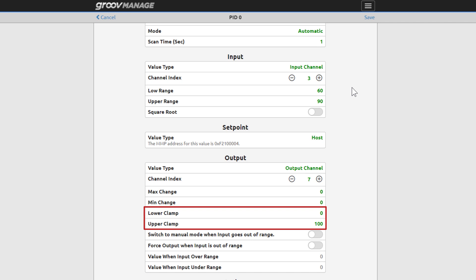Lower clamp and upper clamp sets up a valid clamp range. This prevents the output from going below or above the limits.